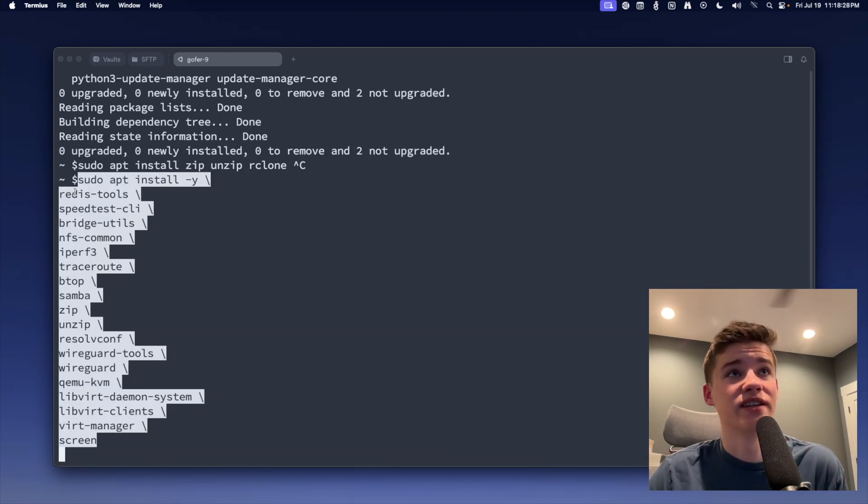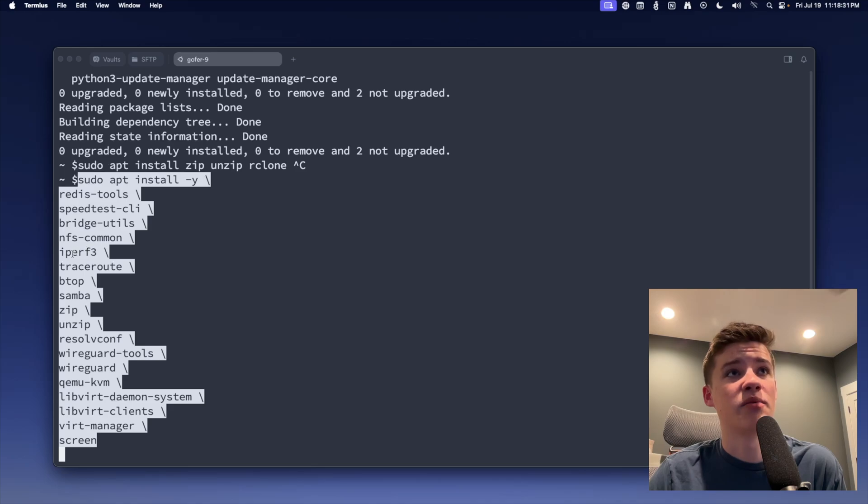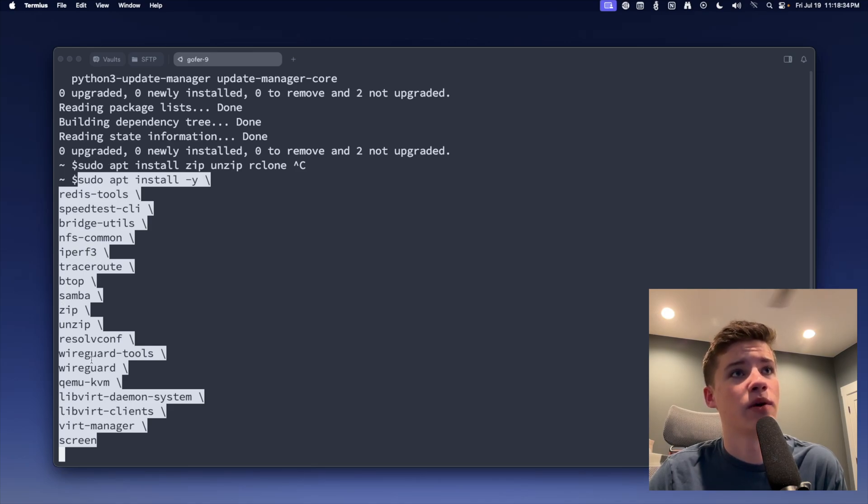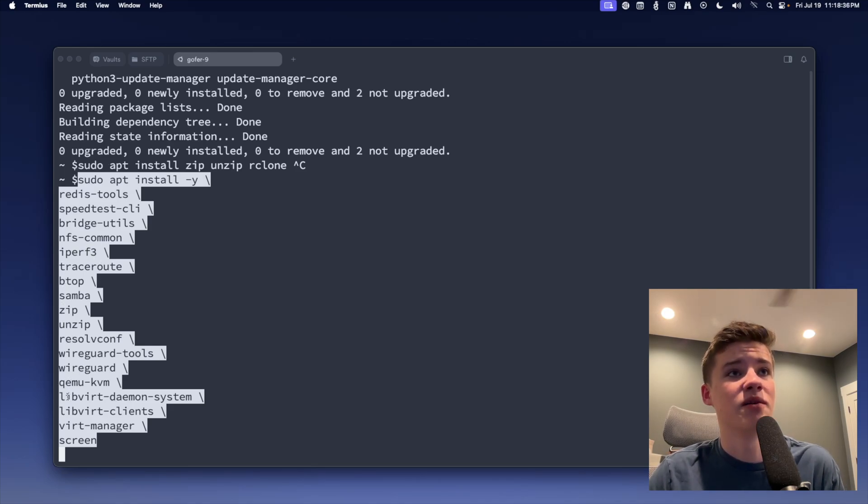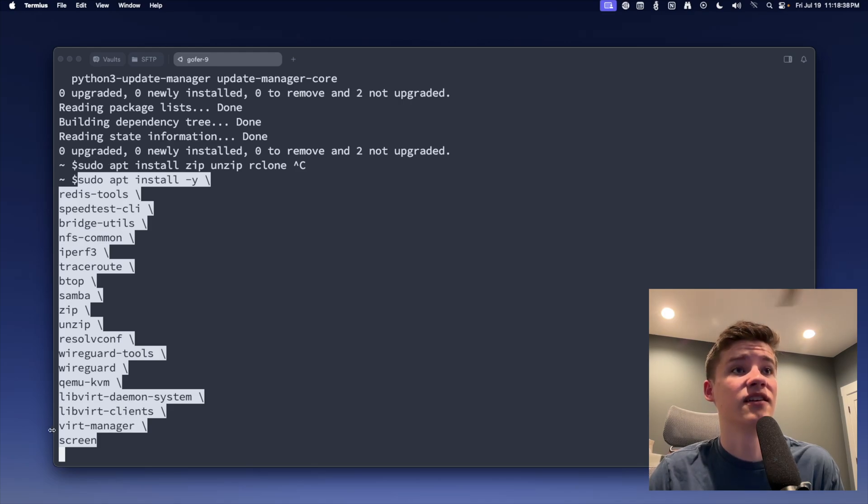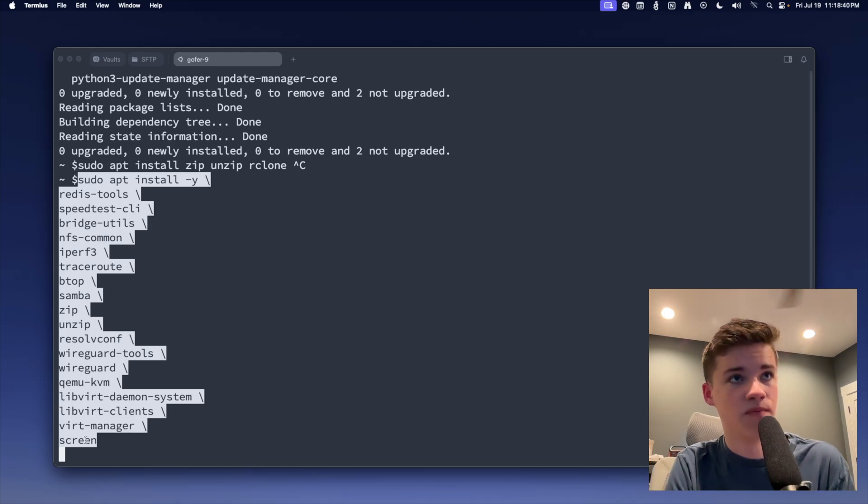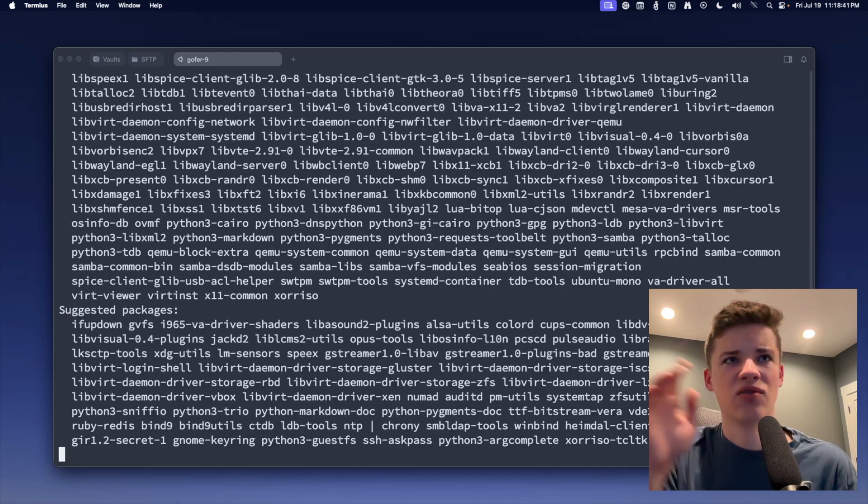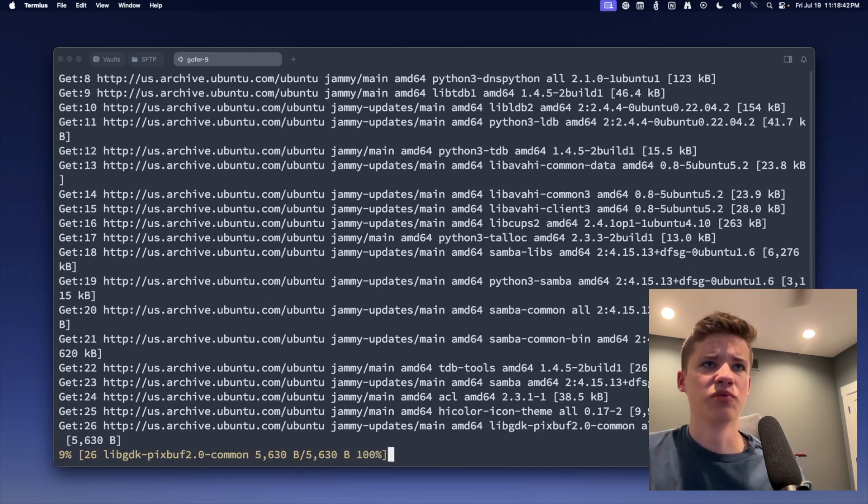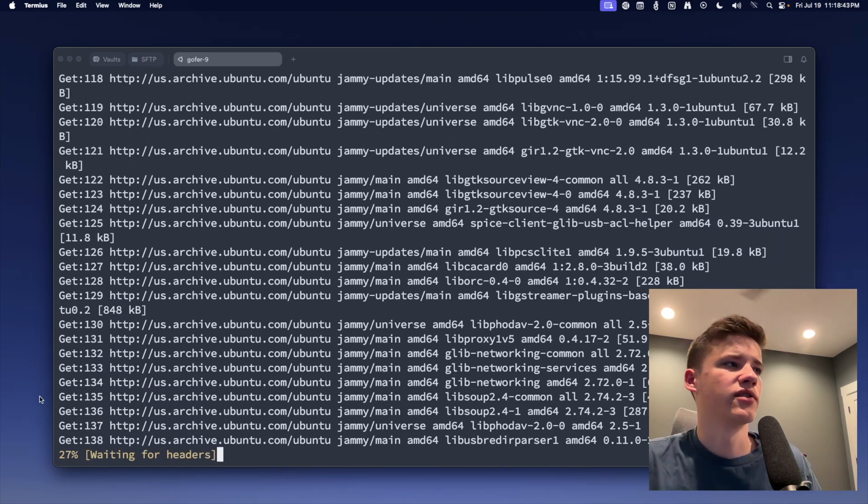We got Redis Tools, Speedtest CLI, Bridge Utils, NFS Common, iPerf3, Traceroute, VTOP, Samba, Zip, Unzip, ResolvConf, WireGuard Tools, WireGuard, QEMU KVM, Libvirt Clients, VirtManager, and Screen. So those are all the packages that I normally use on a regular basis.